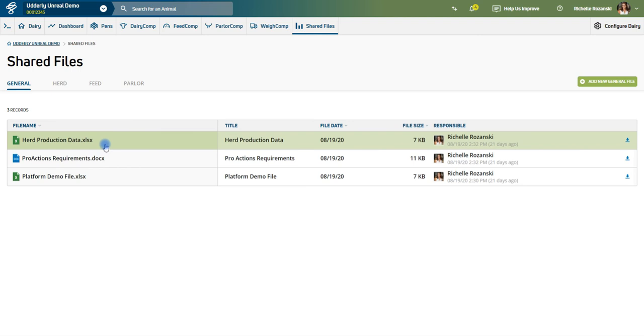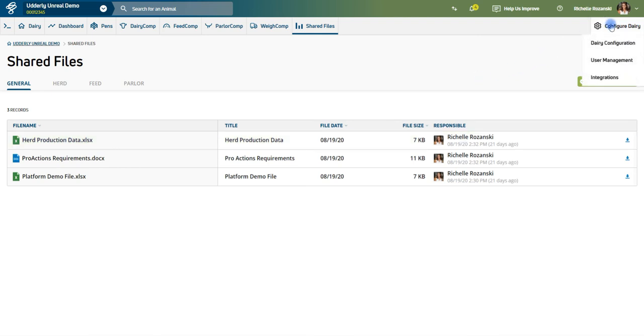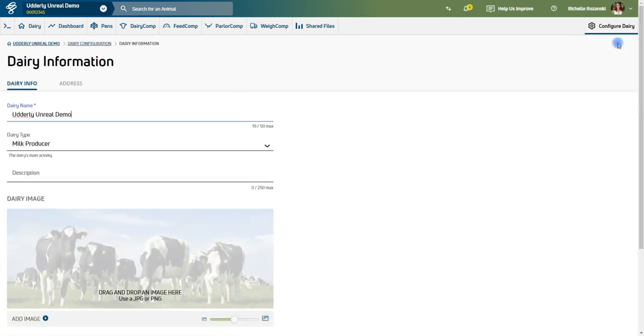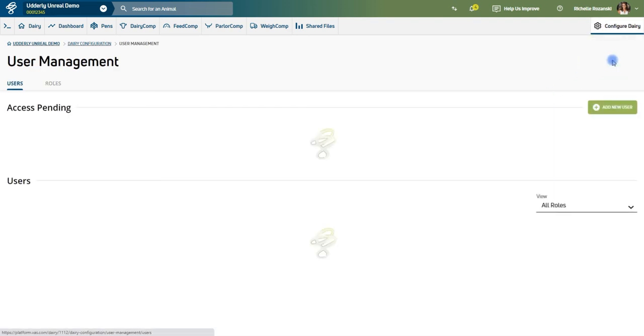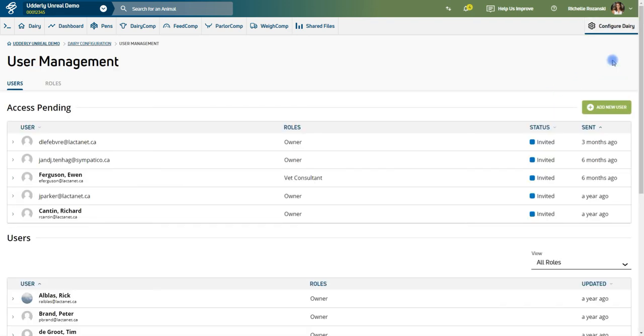Lastly, the Configure Dairy button allows you to fill in information about your farm and even customize the background image you see on your main page. Through dairy configuration, User Management is where you can invite other users to your platform.